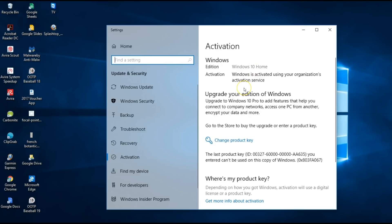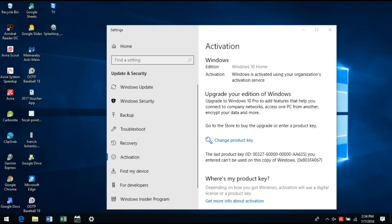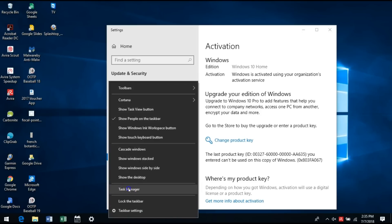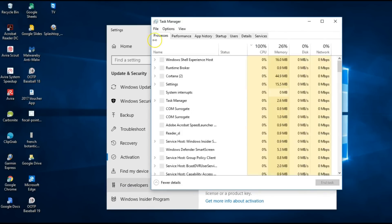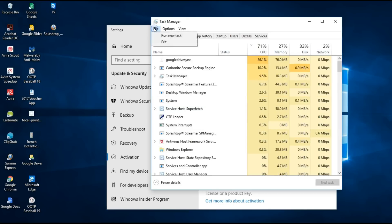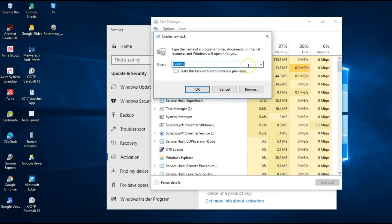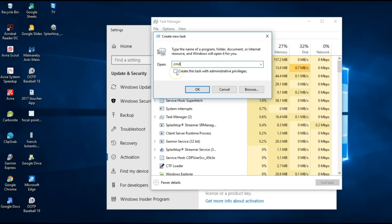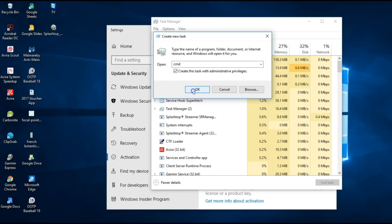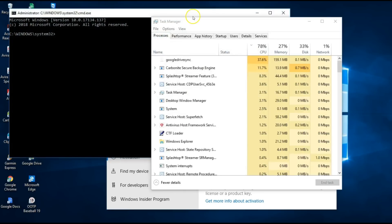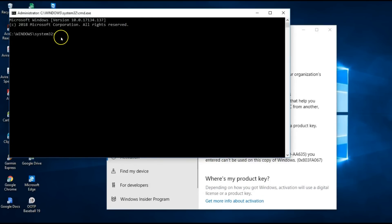We'll go down to the taskbar, right-click and select Task Manager. Then we hit File > Run New Task and type in CMD, tick the box that says 'create to run as administrator', and then we can close off Task Manager.